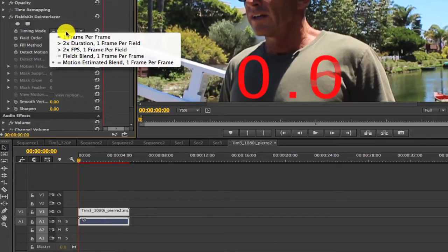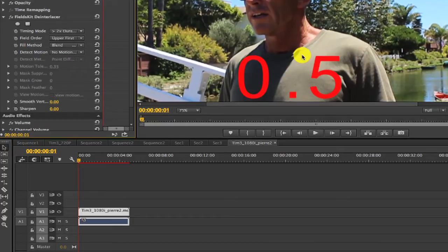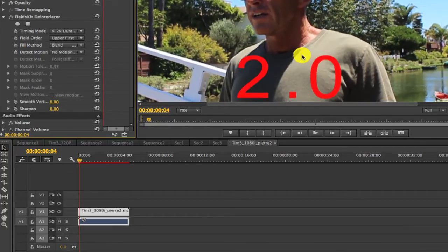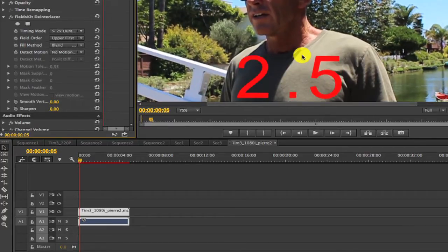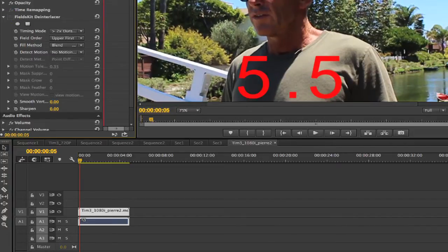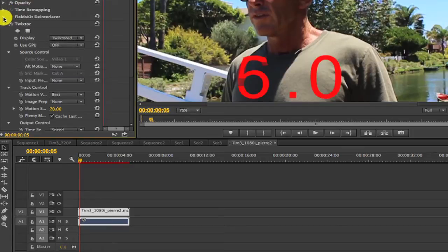Now let's change the mode to two times duration, and now each frame is a field deinterlaced to full field. We have, in effect, doubled the duration. Two times slow-mo. Now let's turn off Fields Kit and apply Twixtor.